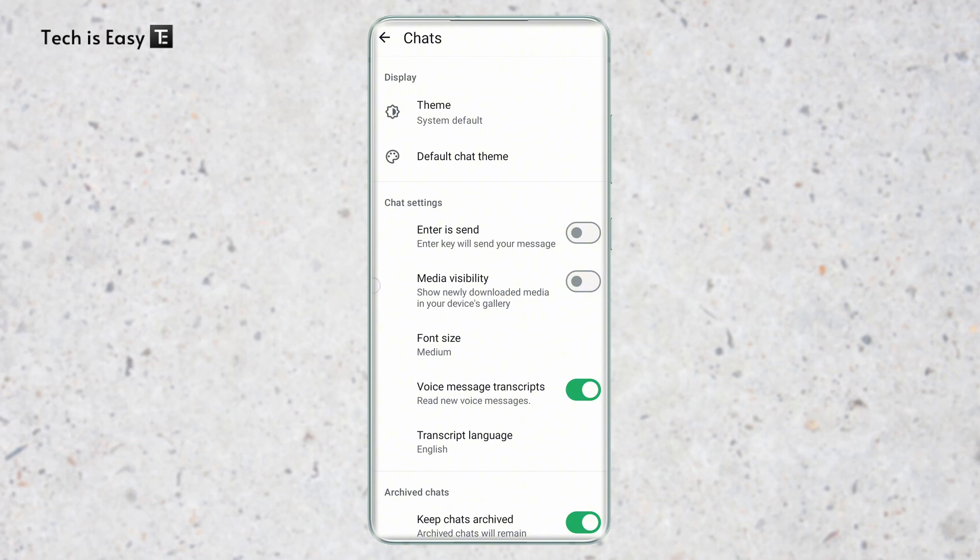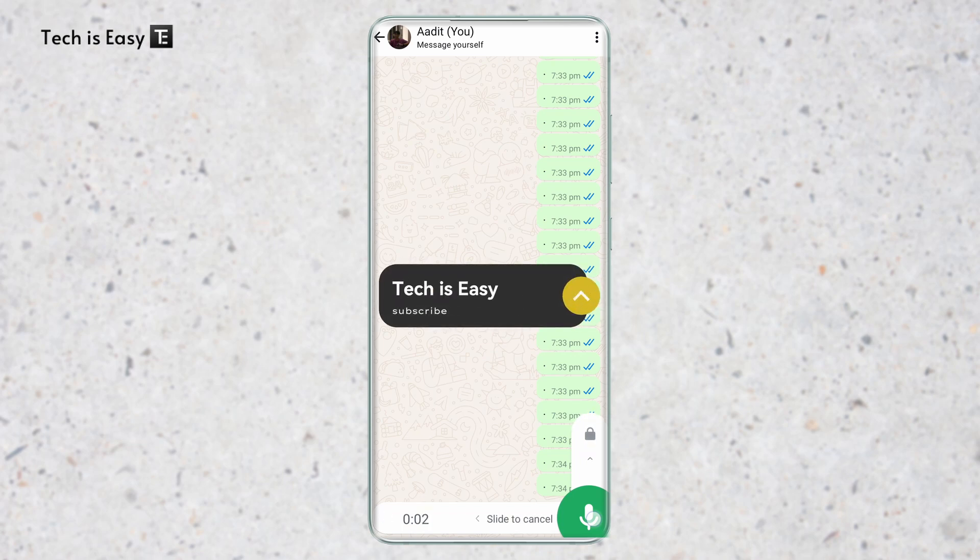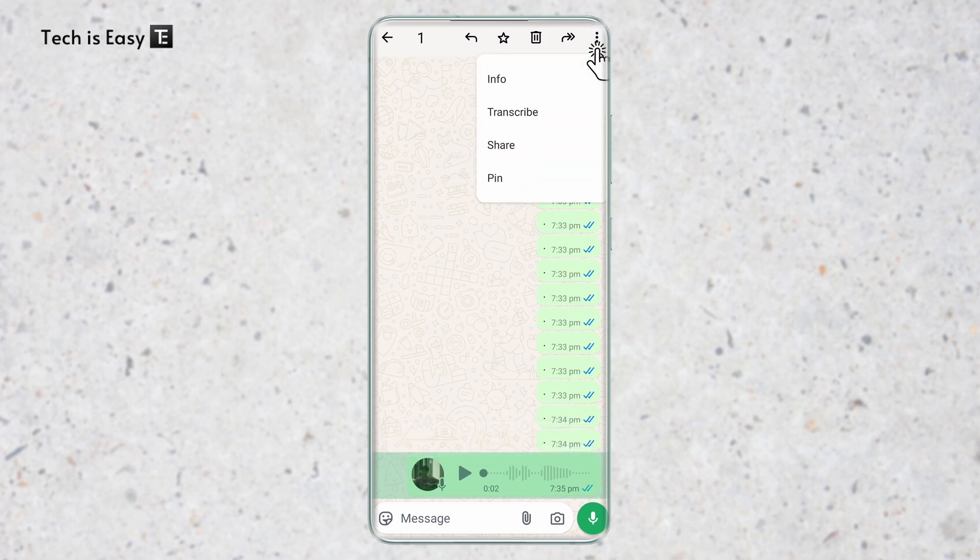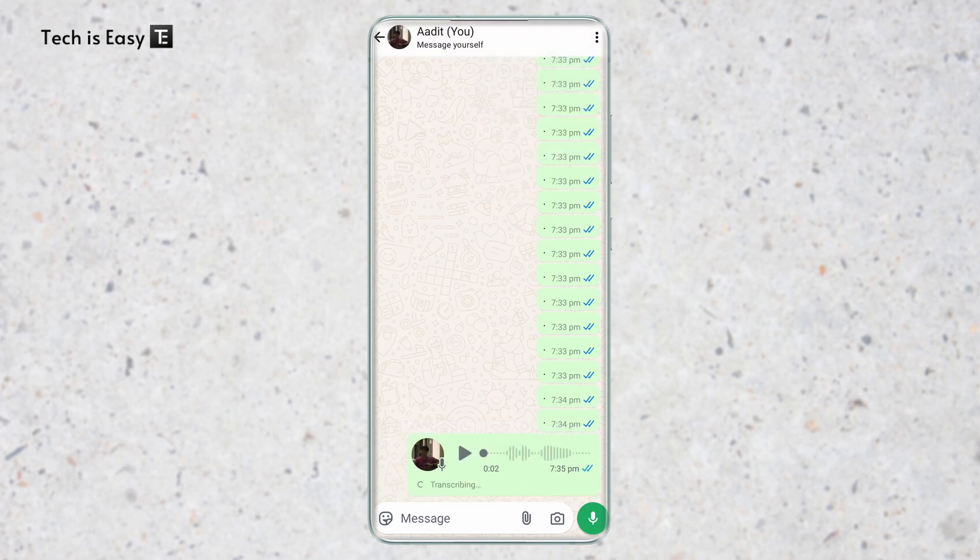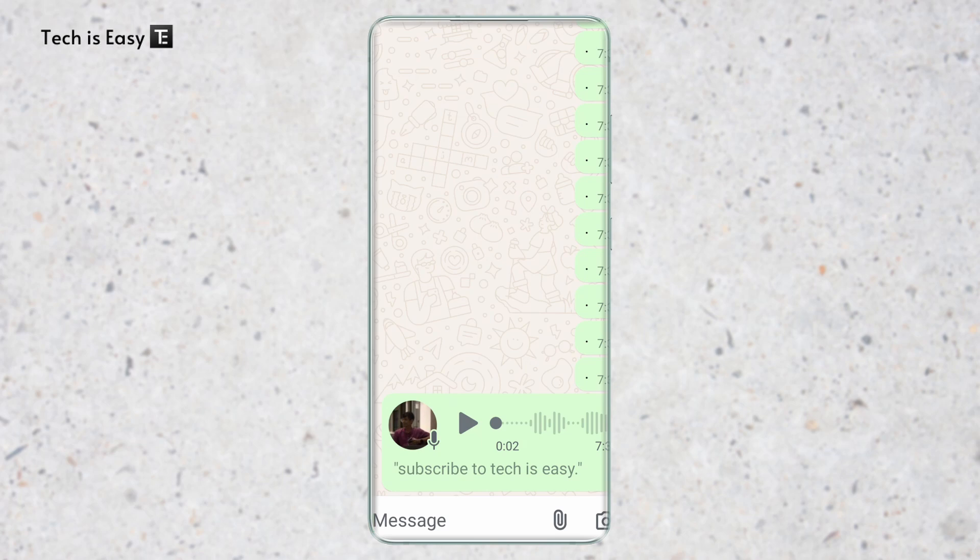Let's try it out. Here I've come to this chat. Now I'll record a sample voice message: subscribe to tech is easy. Now to see the transcript, just long press on this, then click on the three dots on the top right and click on transcribe. As you can see, it said subscribe to tech is easy.